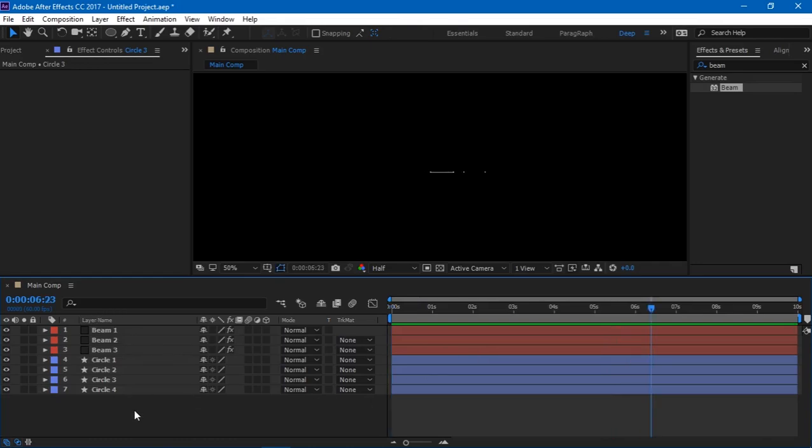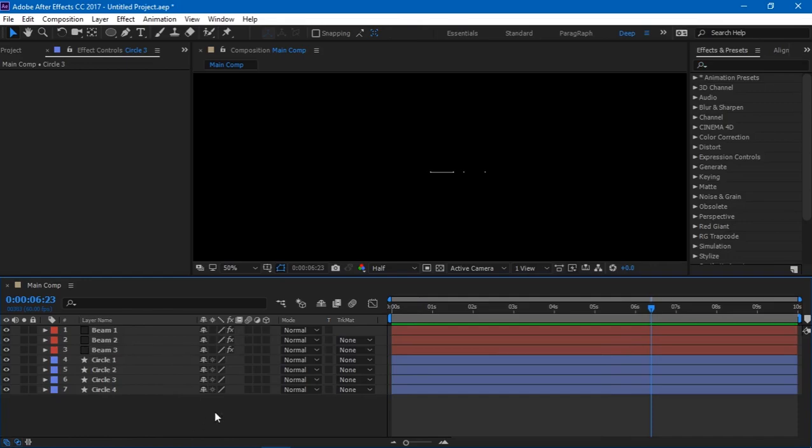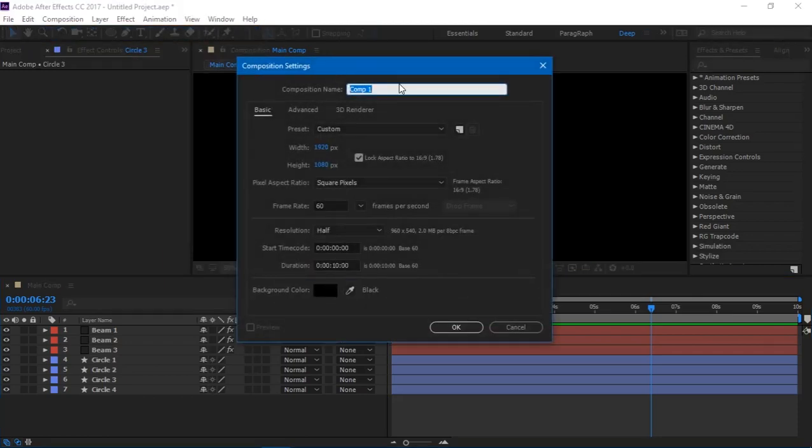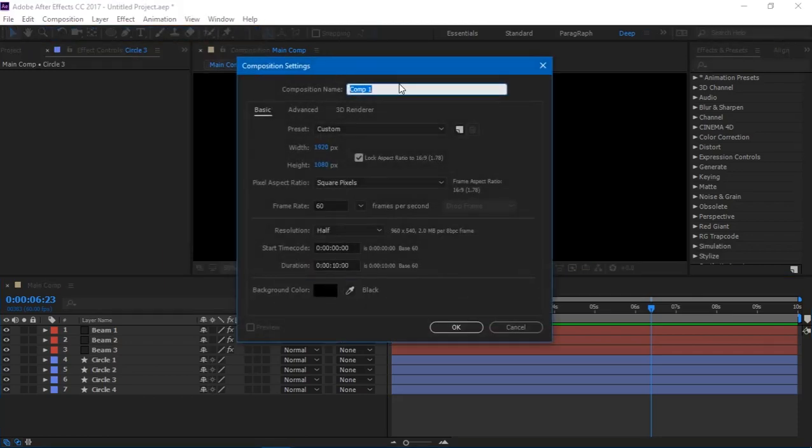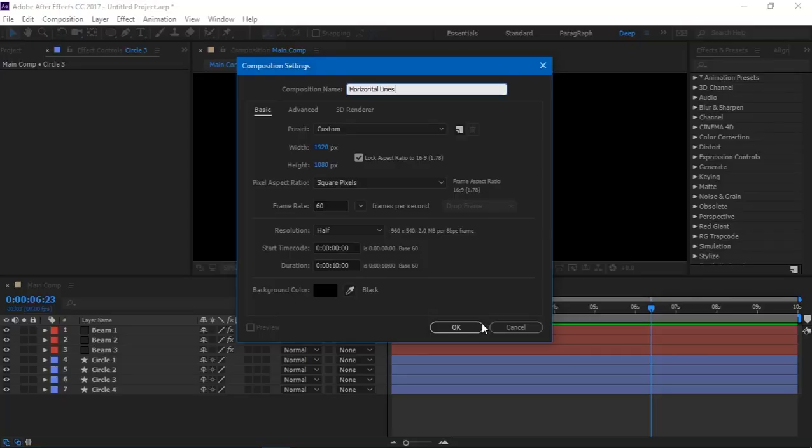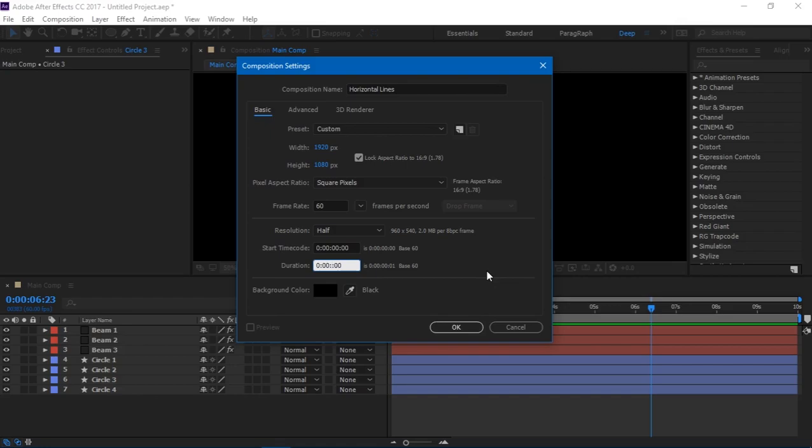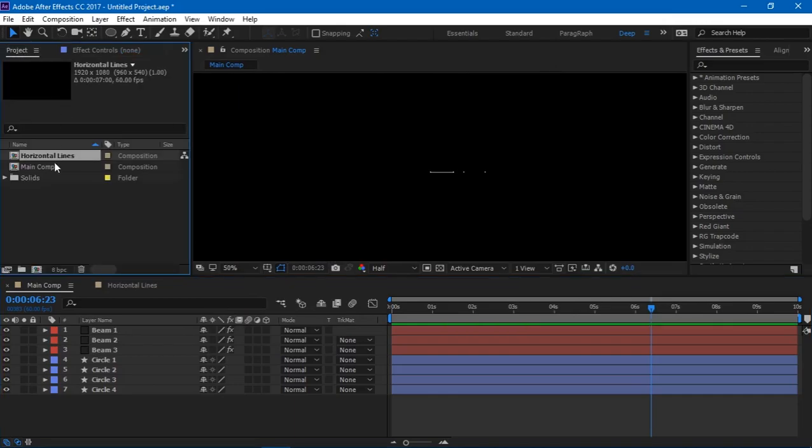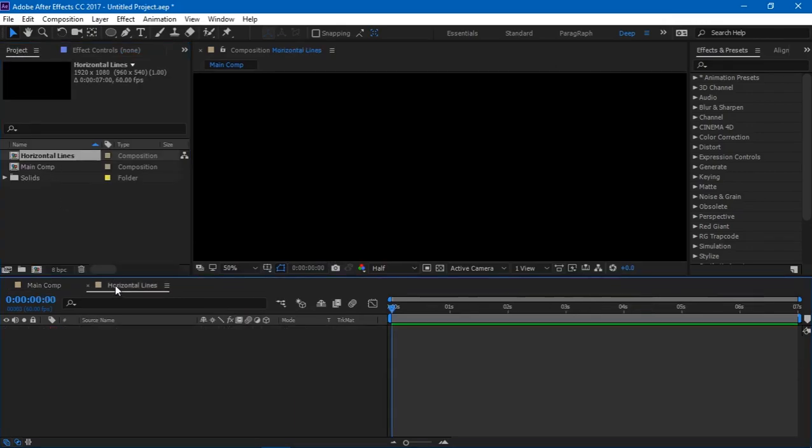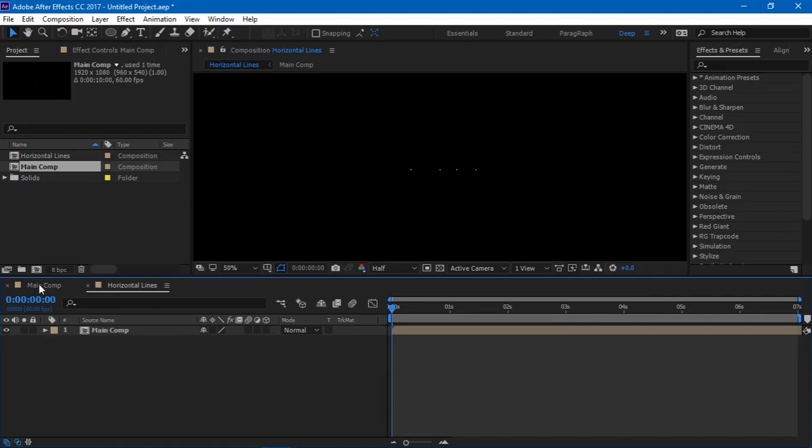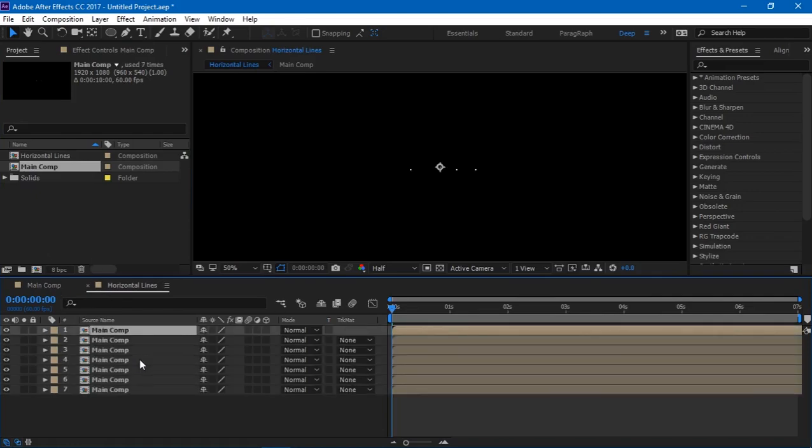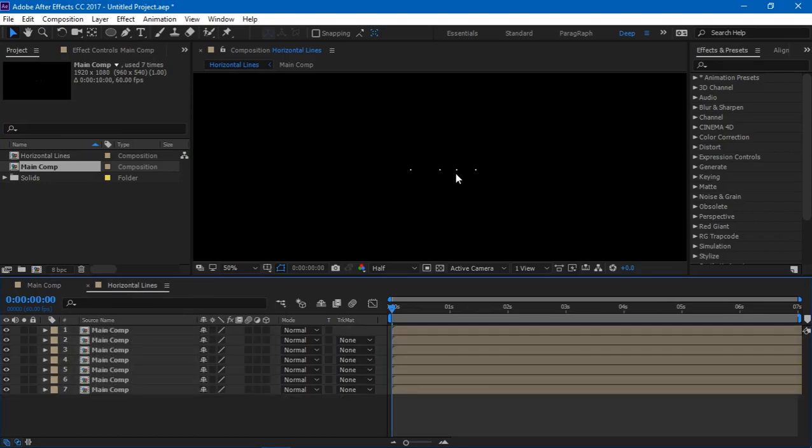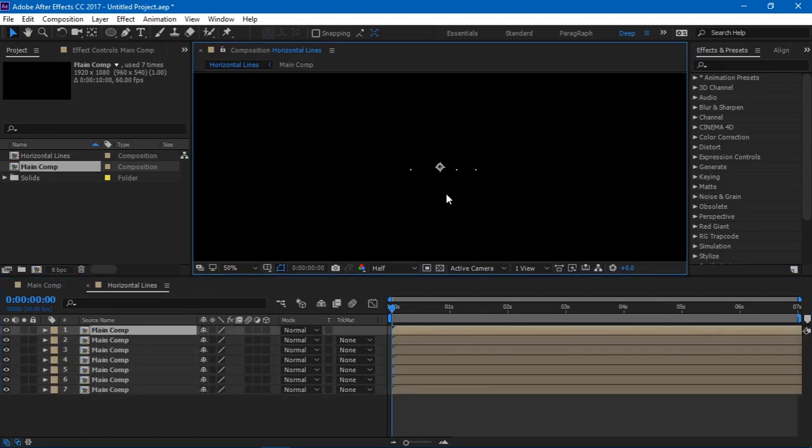So now that we have created our main composition, we just have to duplicate the composition and repeat what we just did. So I just create a new composition, name it as horizontal lines. I set the composition duration to about maybe seven seconds. And I'll go into the project and bring down the main composition inside horizontal lines. And I'll duplicate this composition to, let's say about five to six times, maybe ten or something, and then move each of the compositions to around something like this.